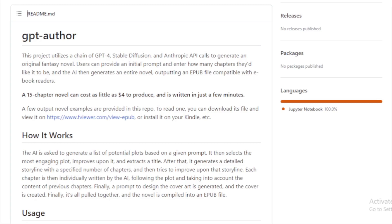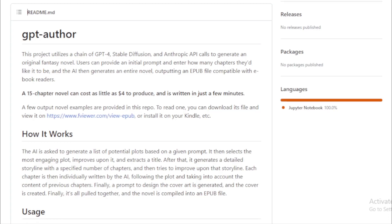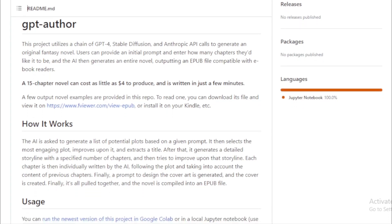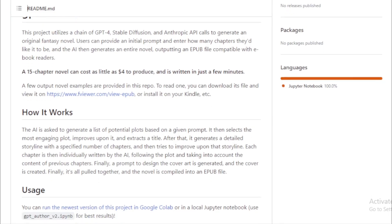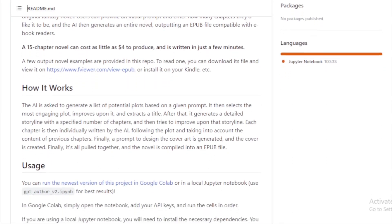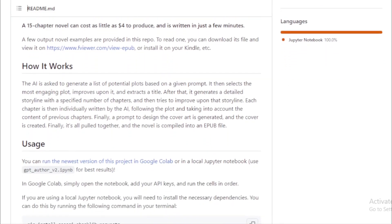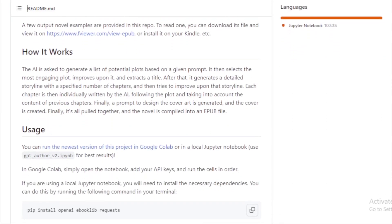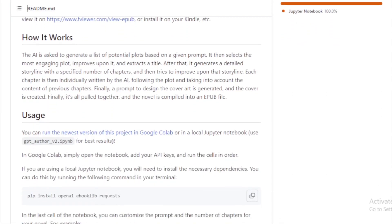Storyline Creation. Post the plot selection, the AI crafts a detailed storyline with the user-specified number of chapters. It then iteratively refines this storyline to ensure coherence and engagement.